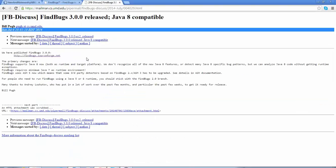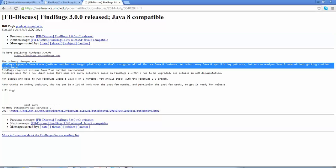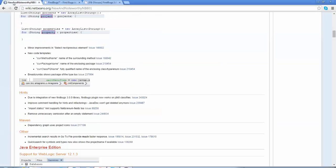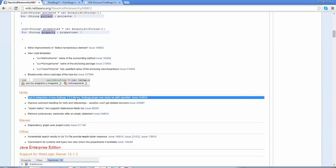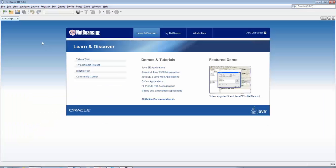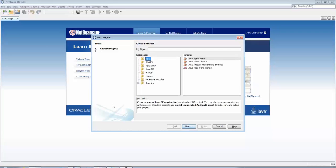In NetBeans 8.0.1 you can use FindBugs on Java 8 code because FindBugs 3.0, which is part of NetBeans 8.0.1, supports Java 8 code analysis.